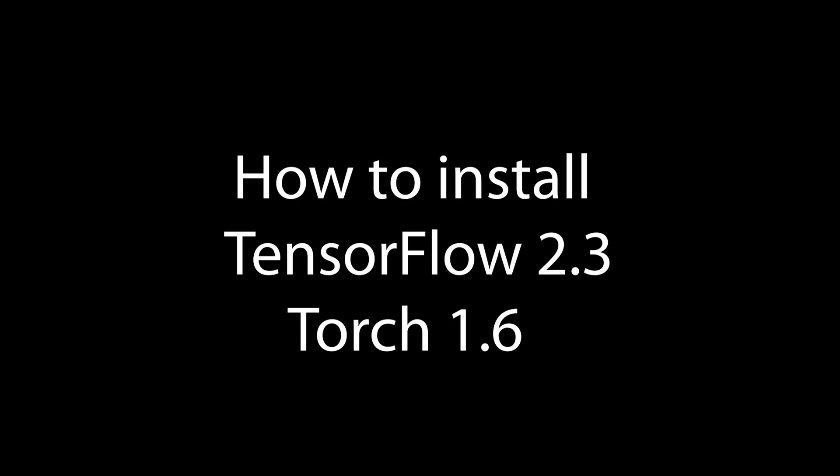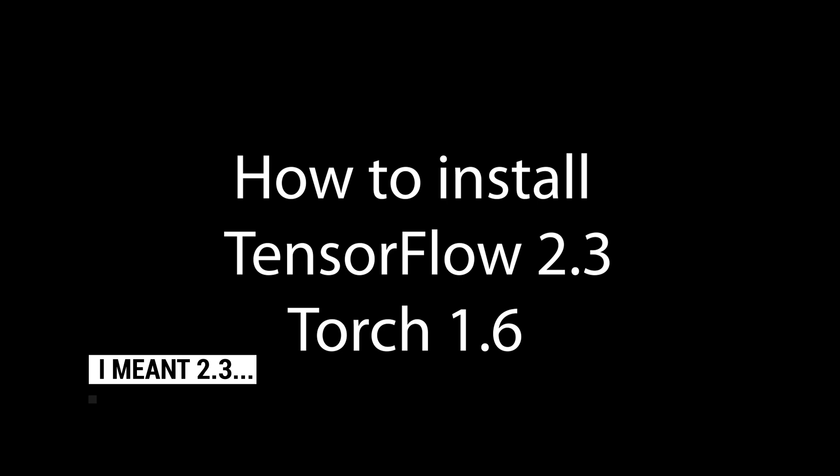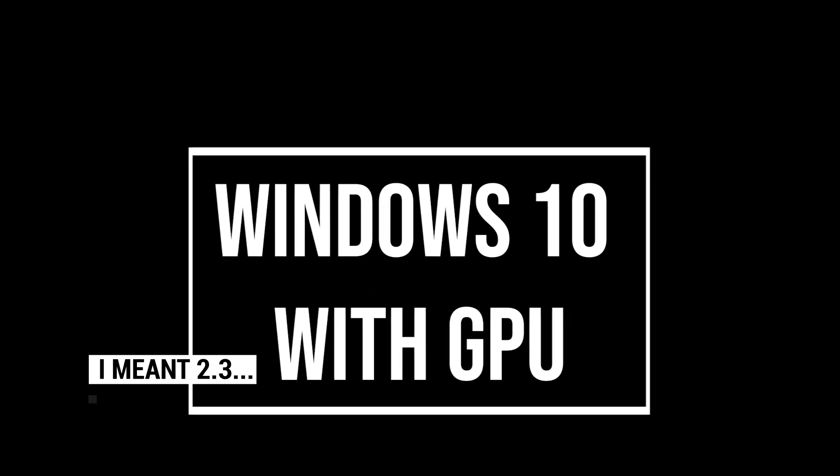Hello everyone, today we are going to set up TensorFlow 2.3 and PyTorch 1.6 on Windows 10 with GPU support. So let's begin.